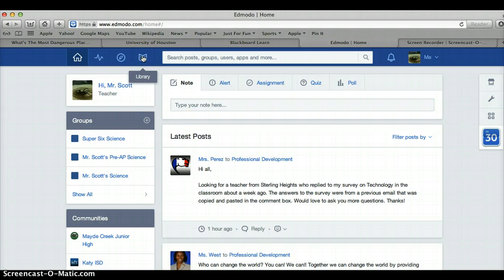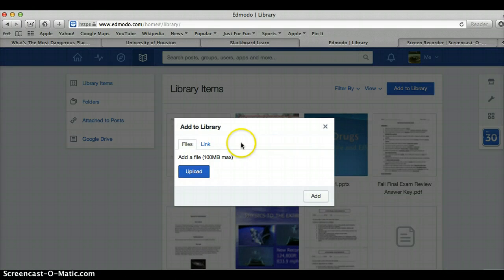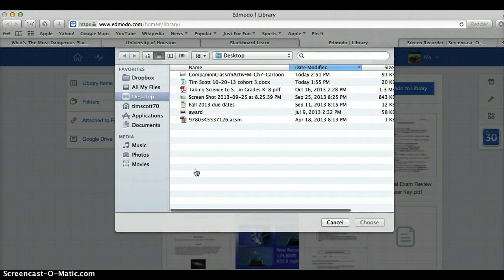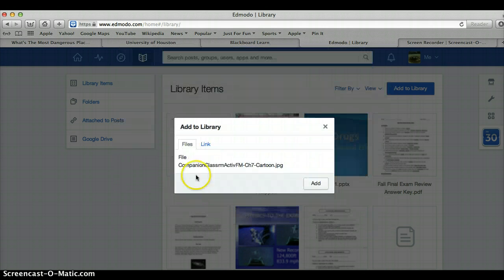I'm going to go up to my library — that's the toggle up here. Click on it, and I'm going to add to my library. I'll click on upload. I'm going to pick this item and then add. It is now loading up.